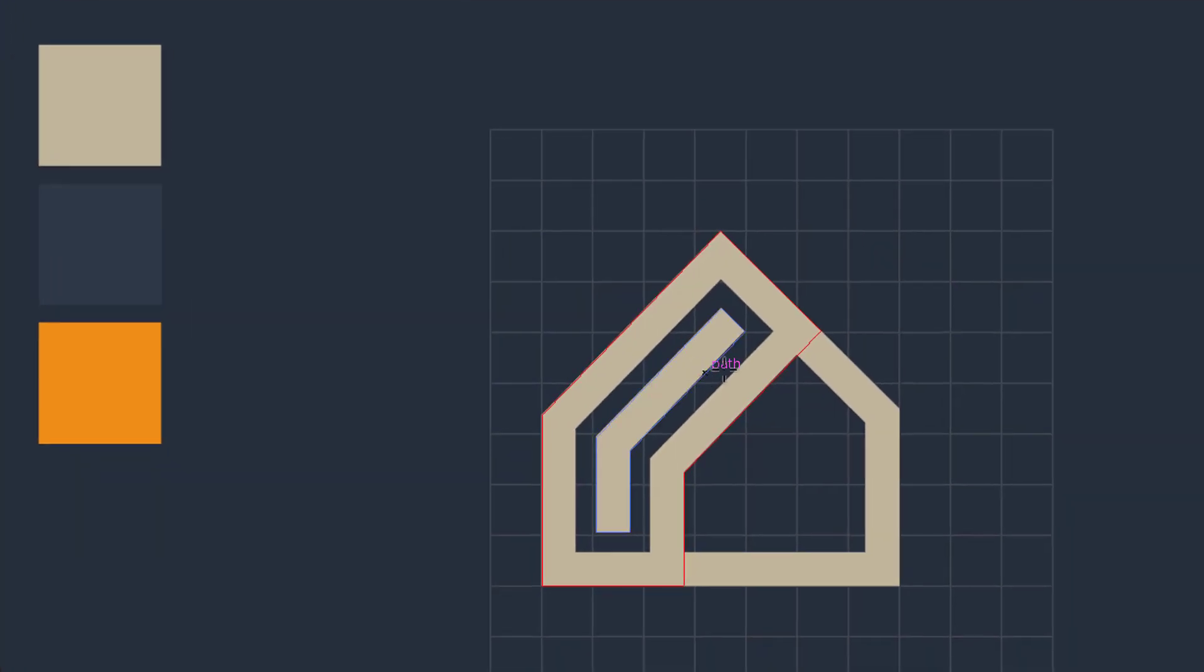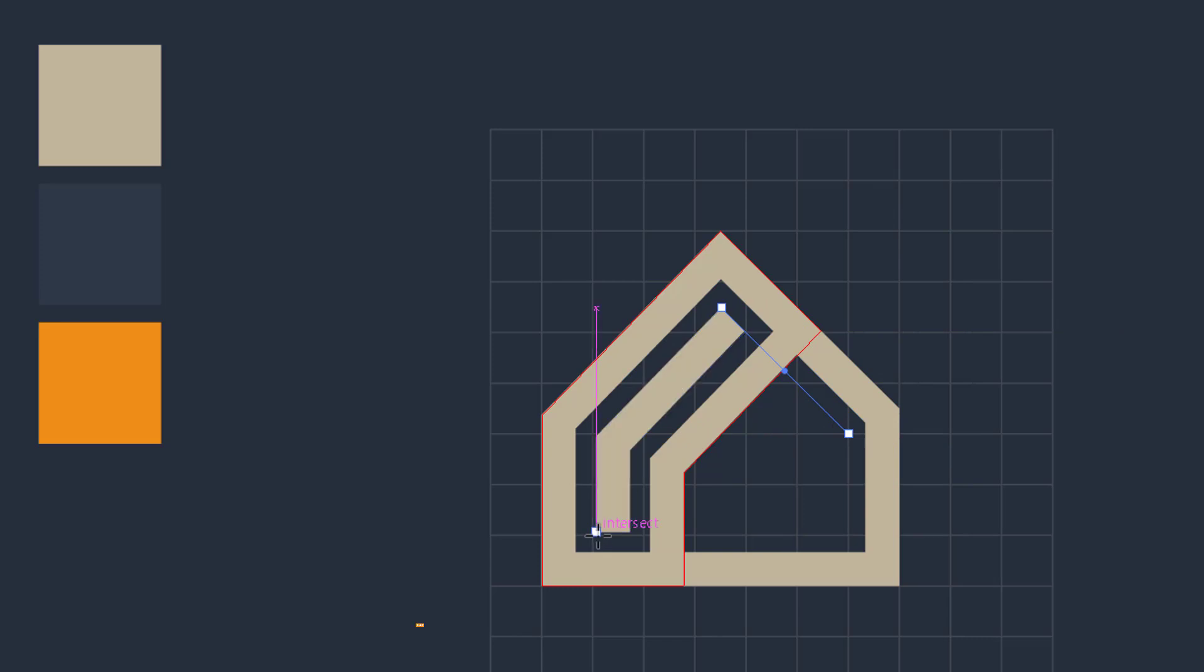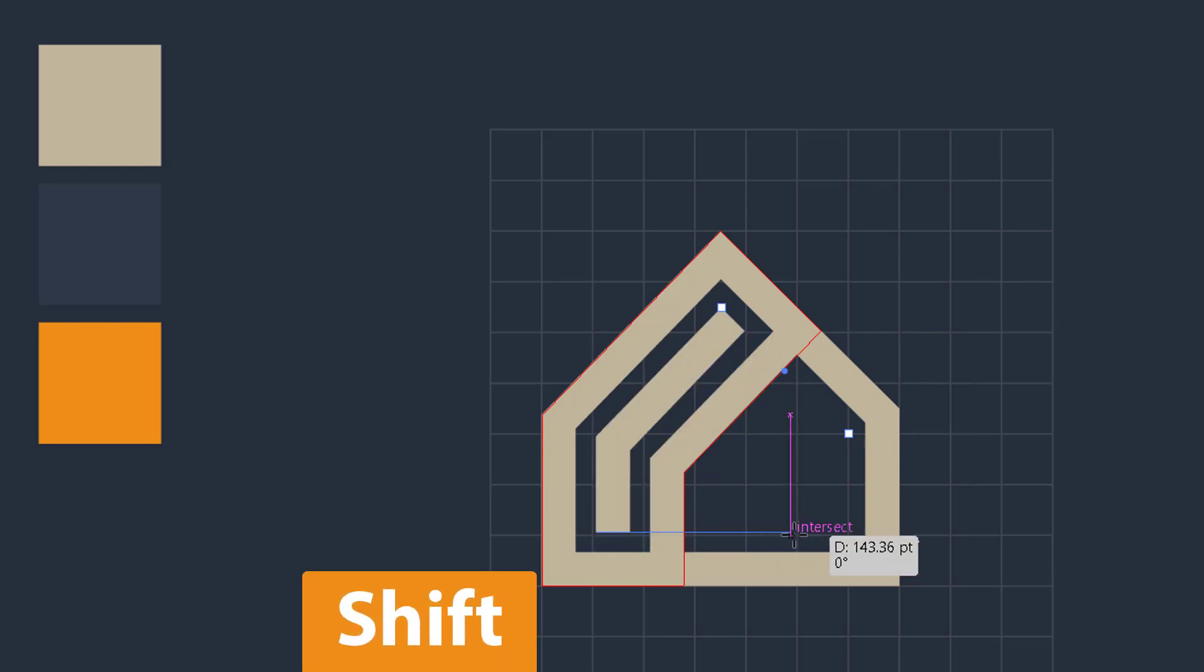Now go to the line segment tool and generate the guide at the top area of the object. Also generate another line at the bottom of this shape.